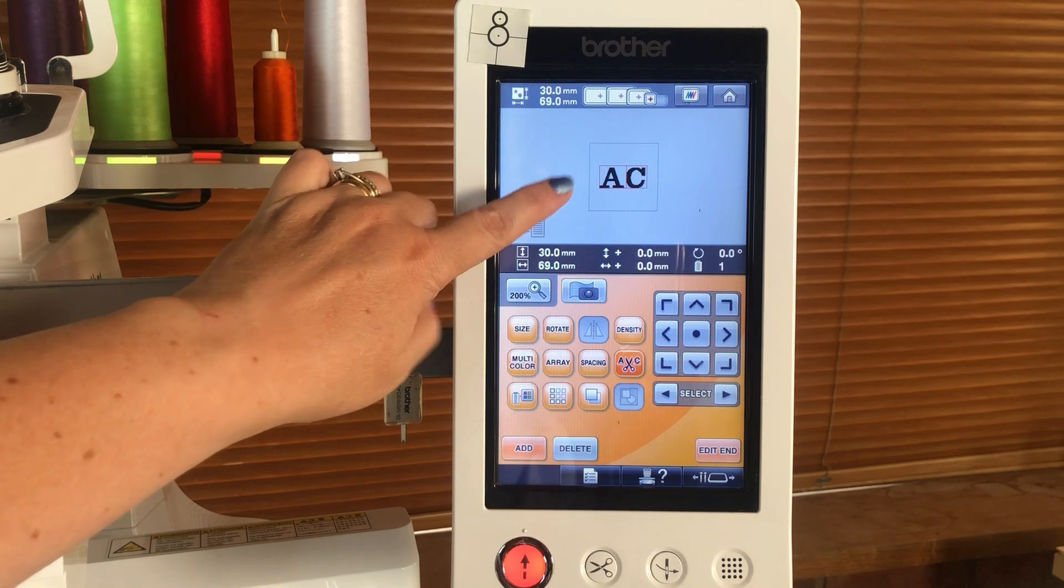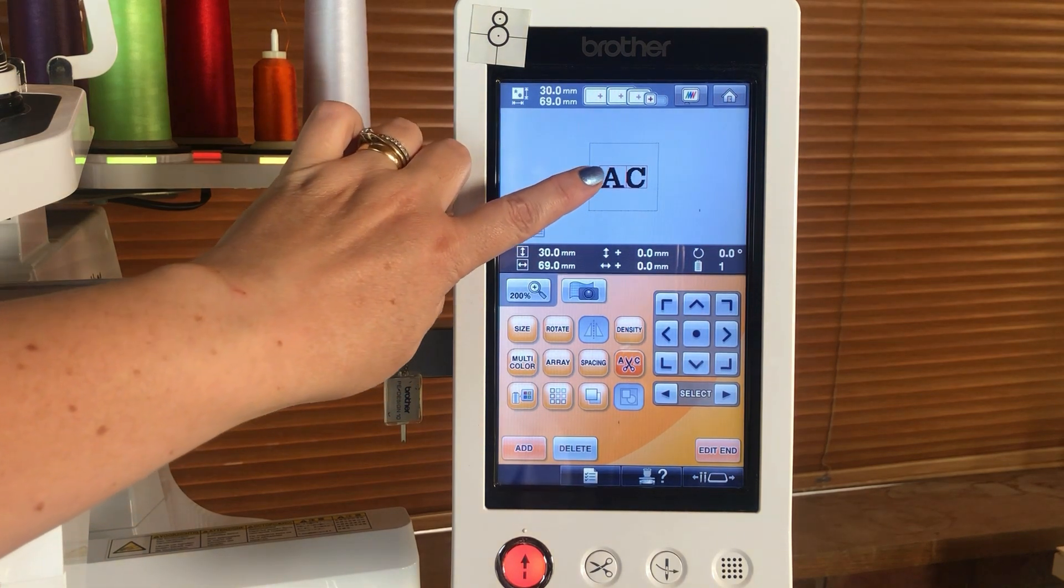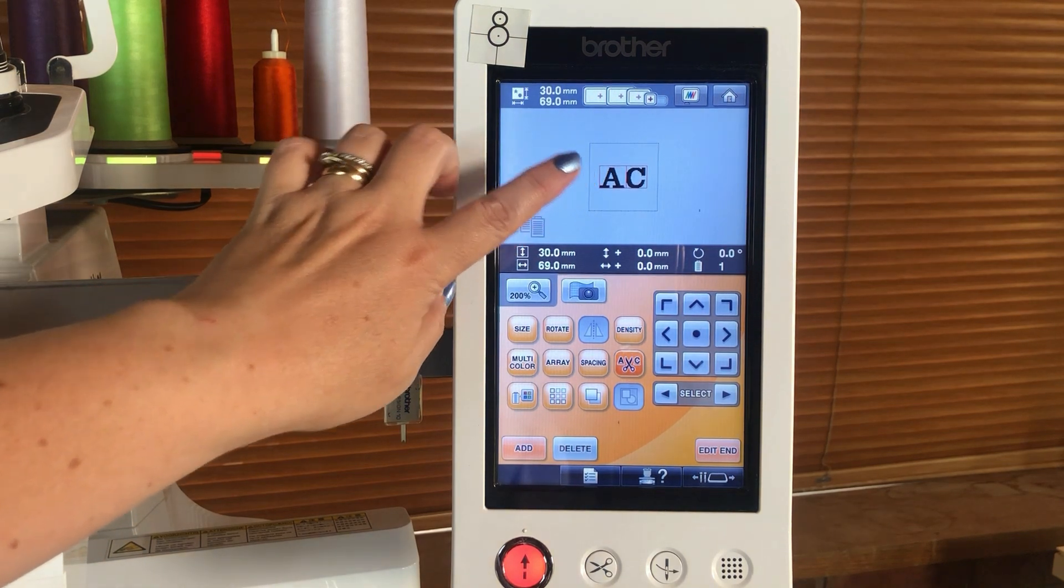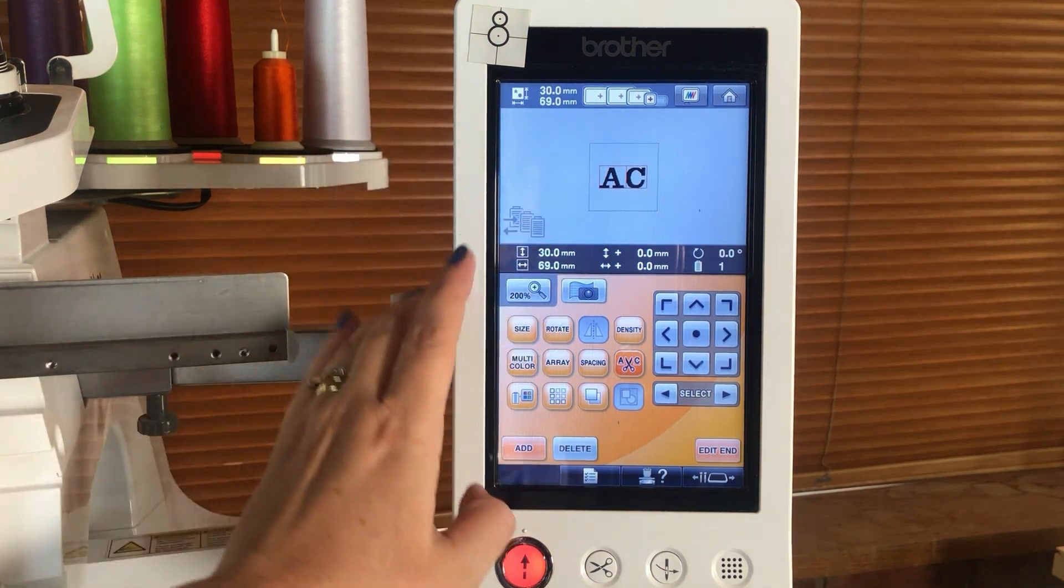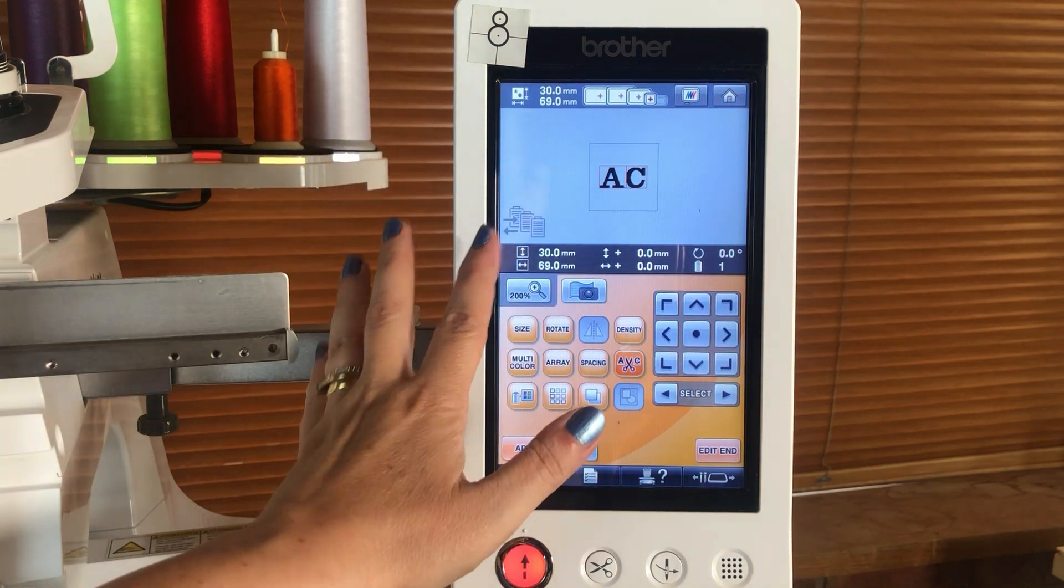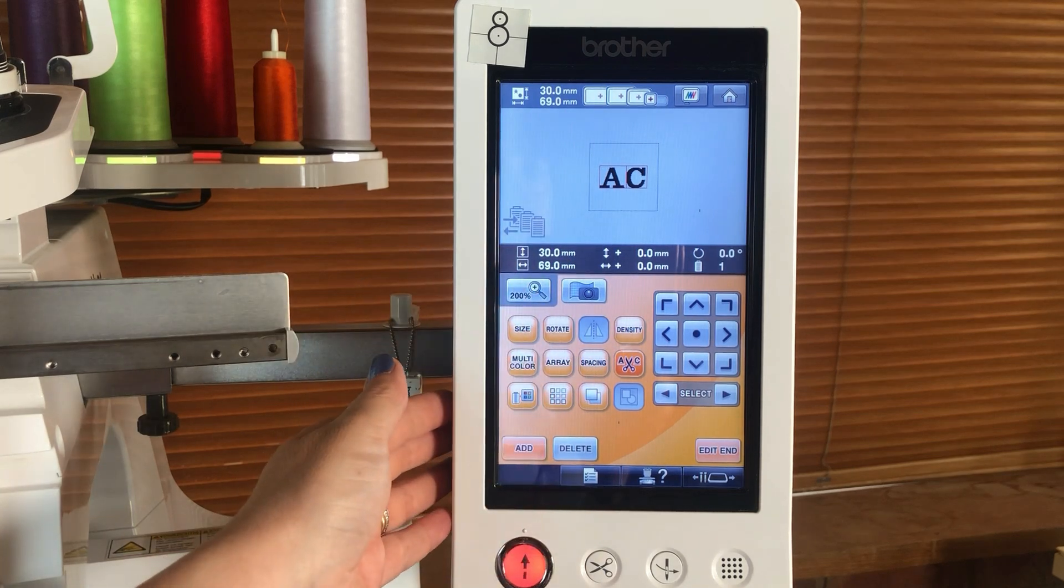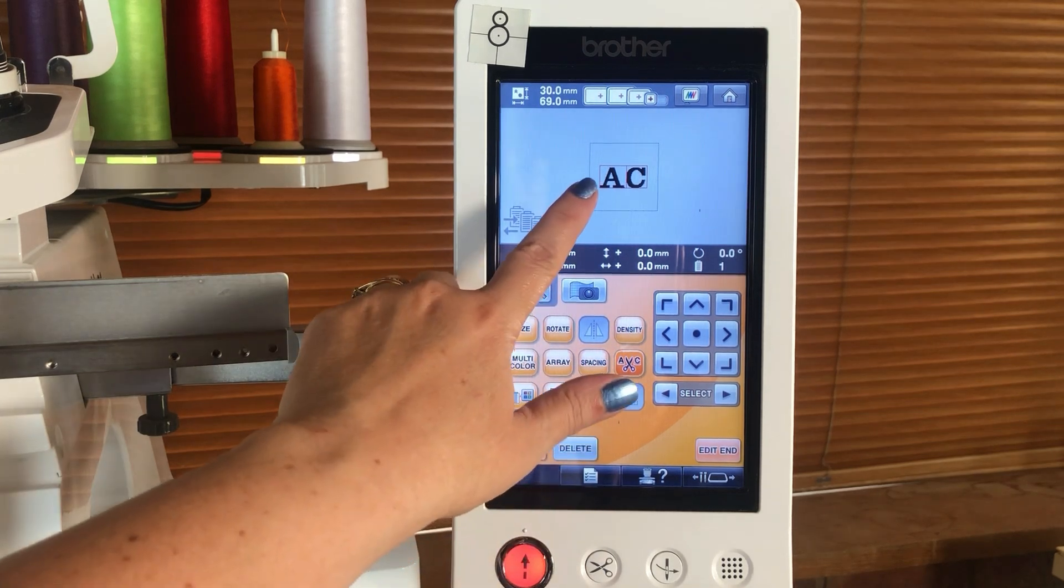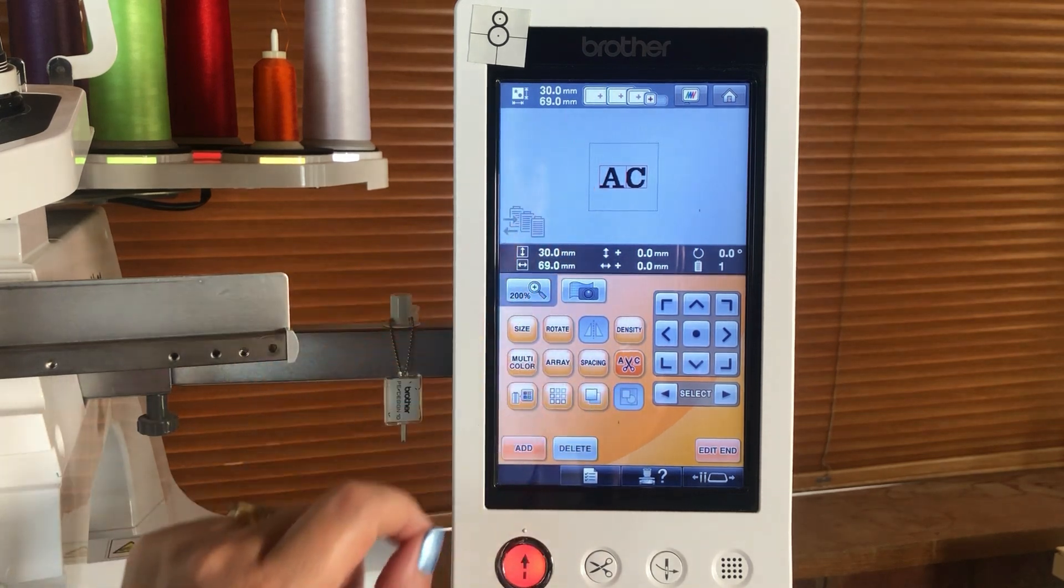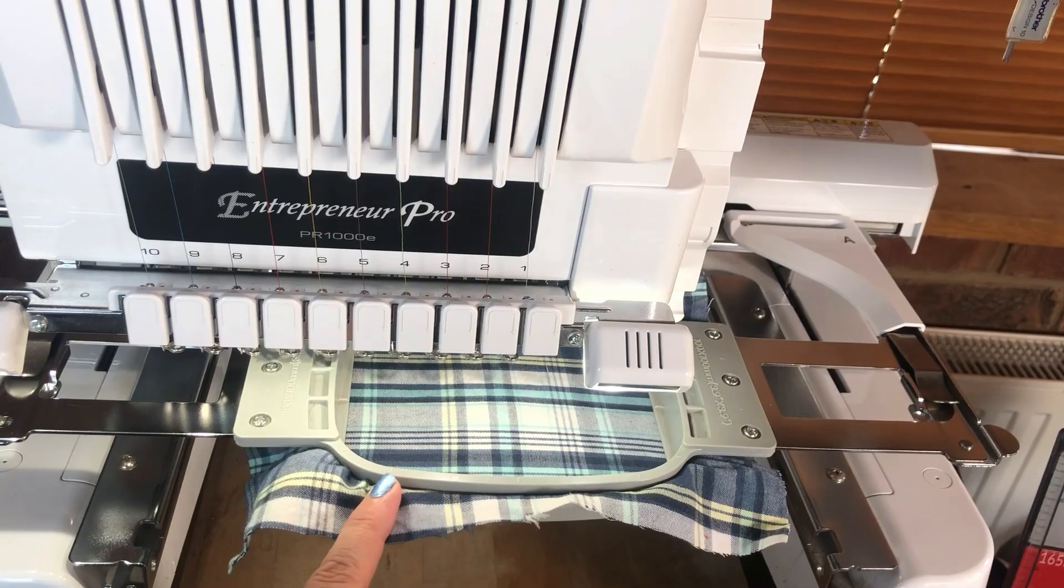Here's the design that I'm using. I'm using AC for Awesome Crafter and the lettering was already included in the machine. So now we can see that's how it's going to look.